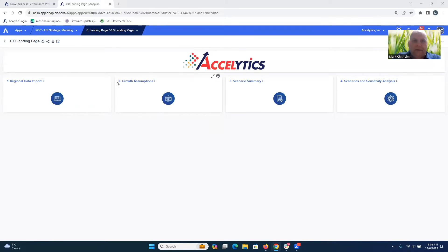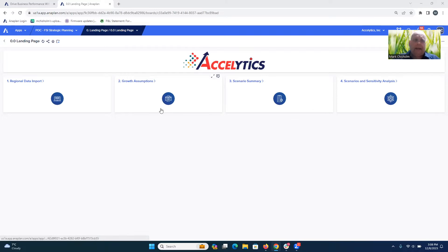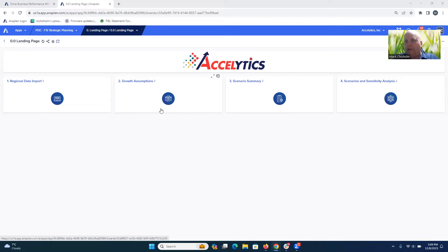What you're seeing here is a dashboard that allows us to enter things like growth assumptions, looking at different scenarios and sensitivity analysis. Banks are going to need a rapid, agile decision layer that has all the key metrics important to their financial health available to them to be able to model out these scenarios. That's what the Axolytics Strategic Planning Asset for Banks, powered by Anaplan, does.